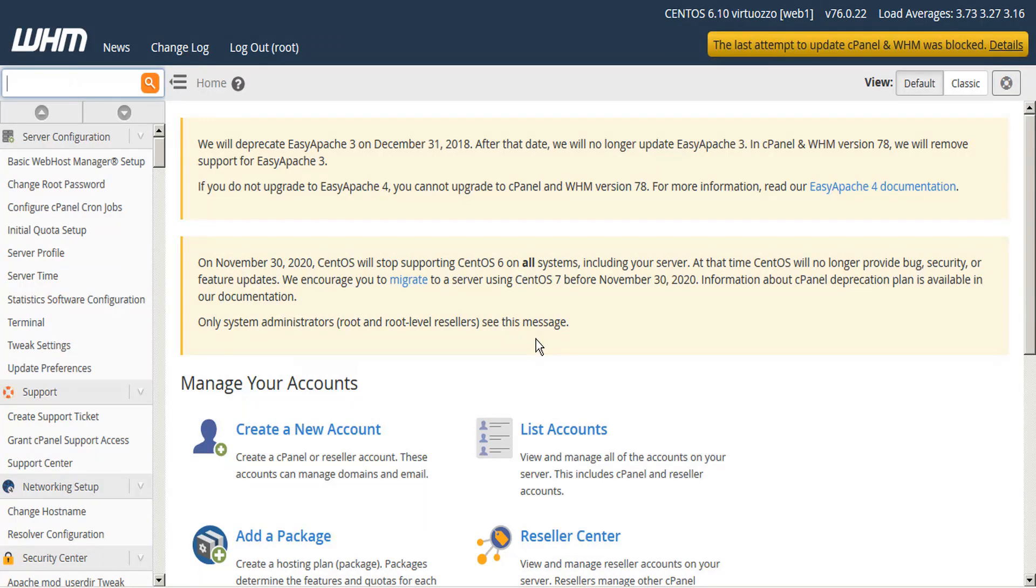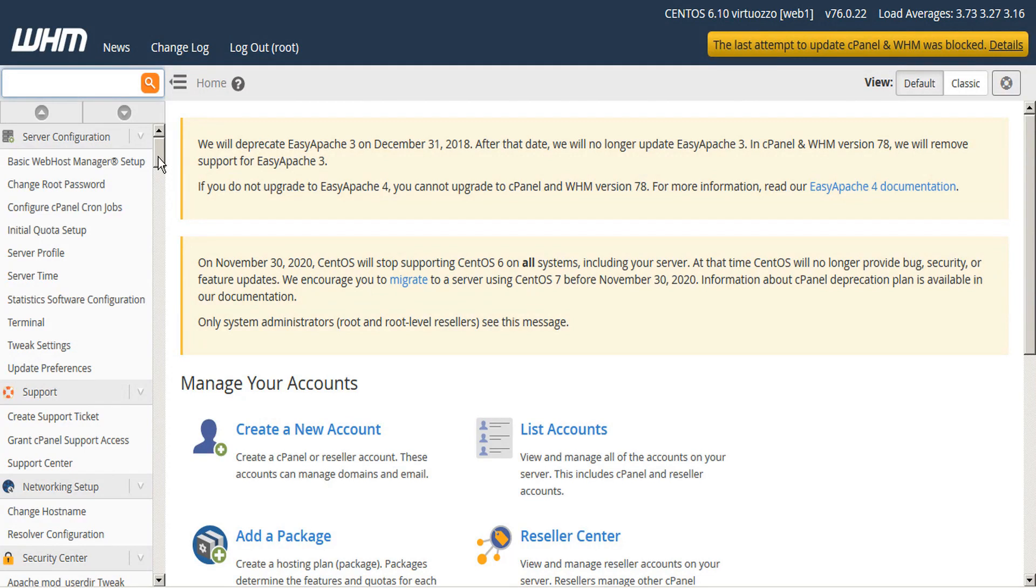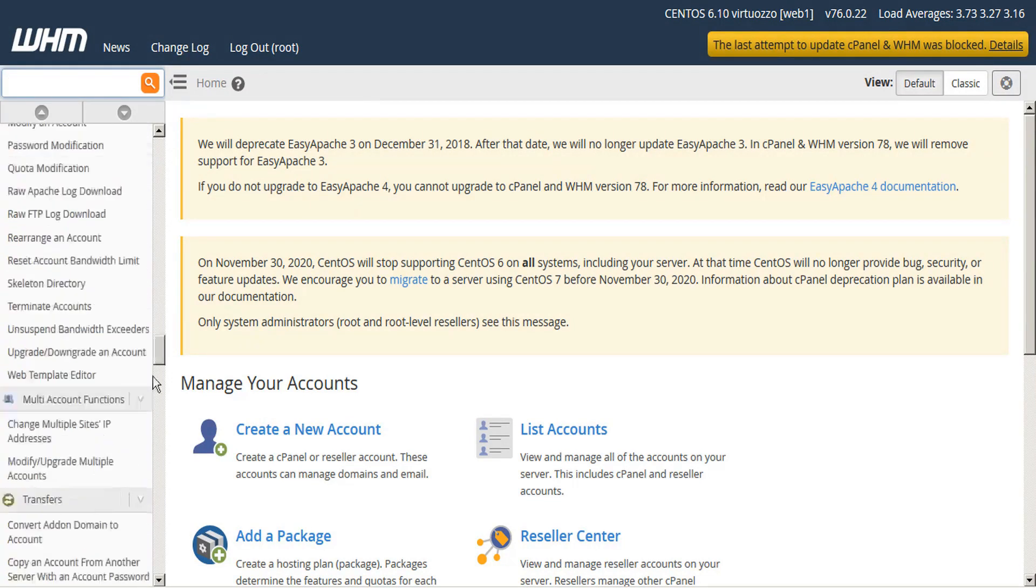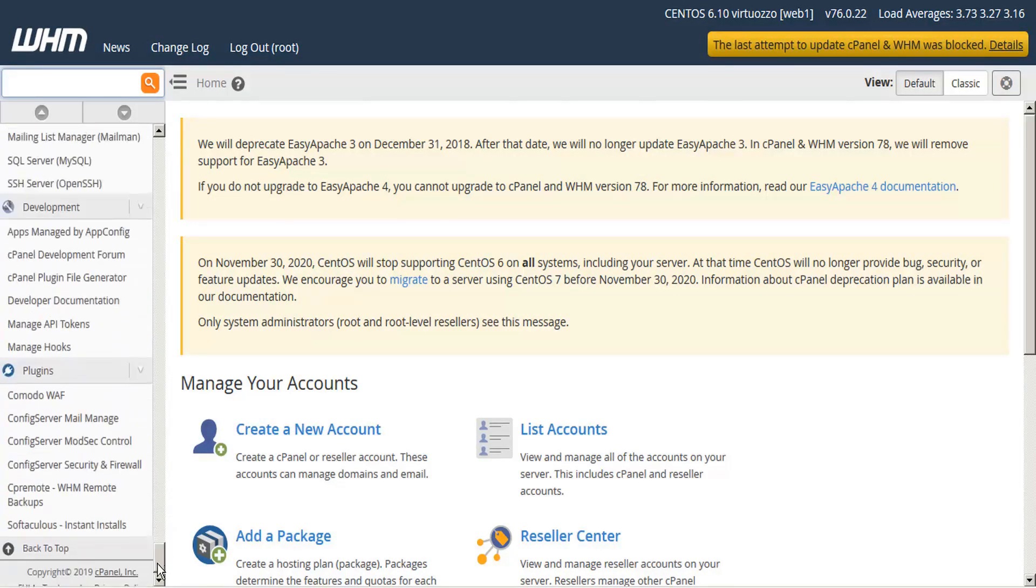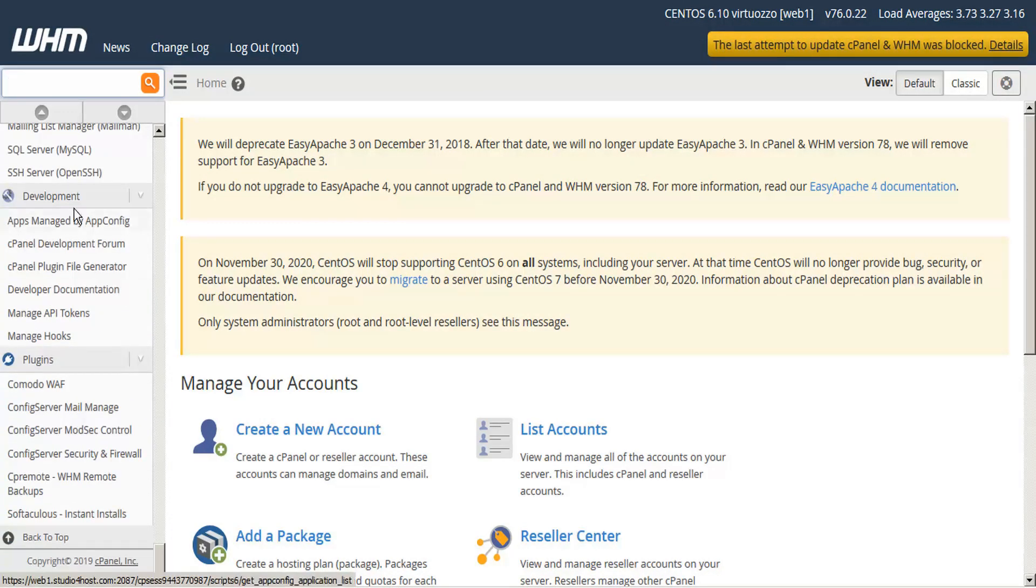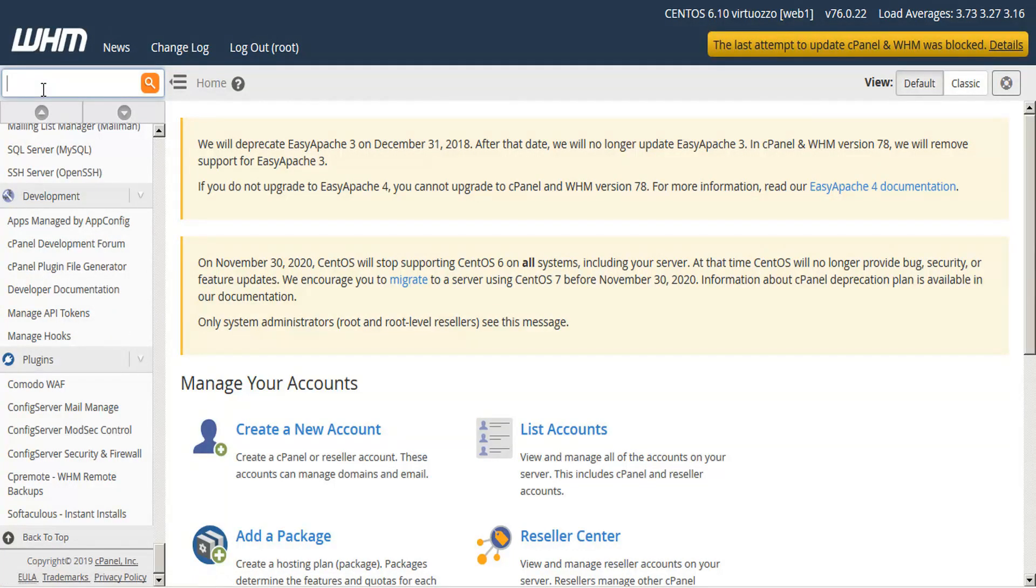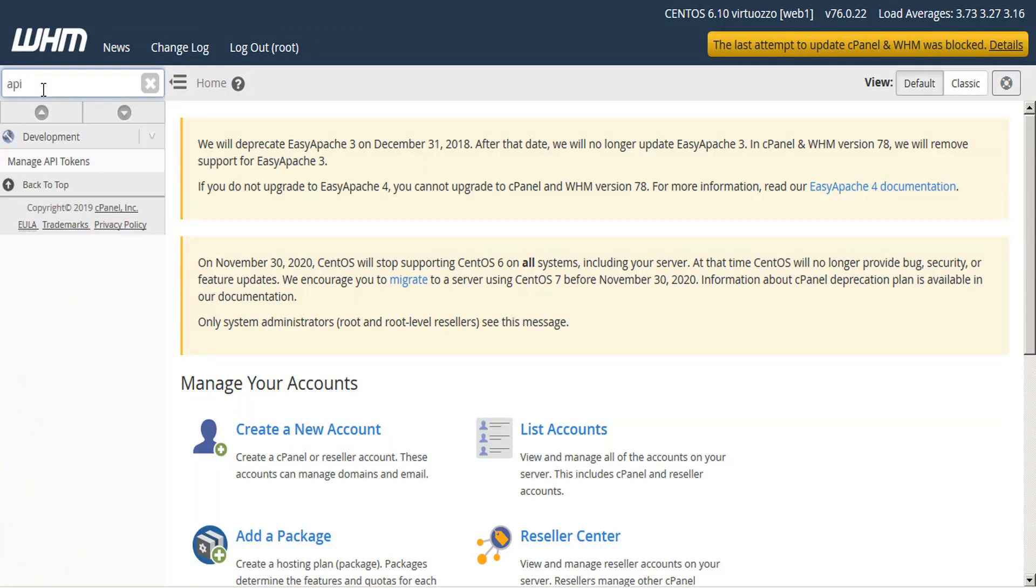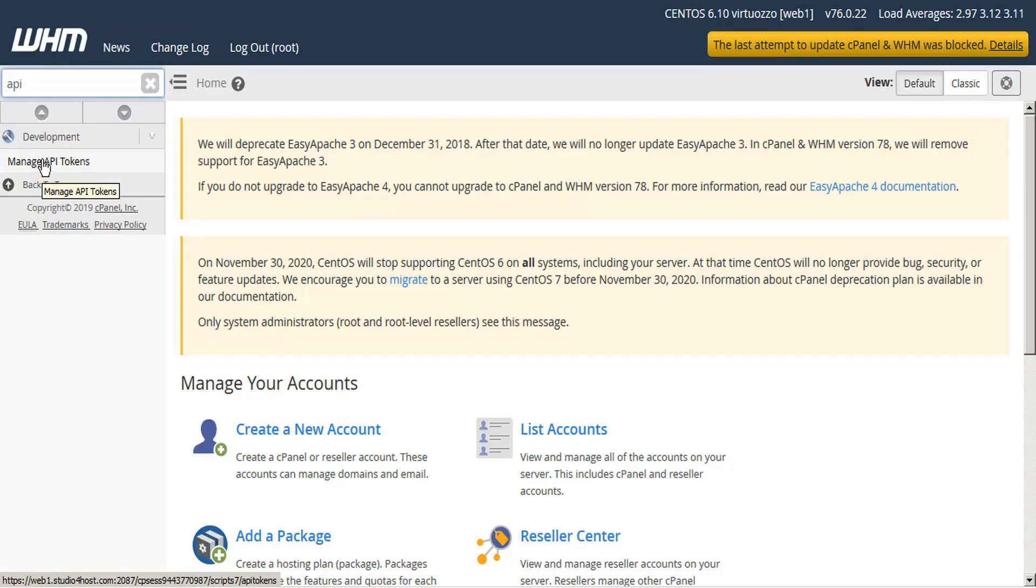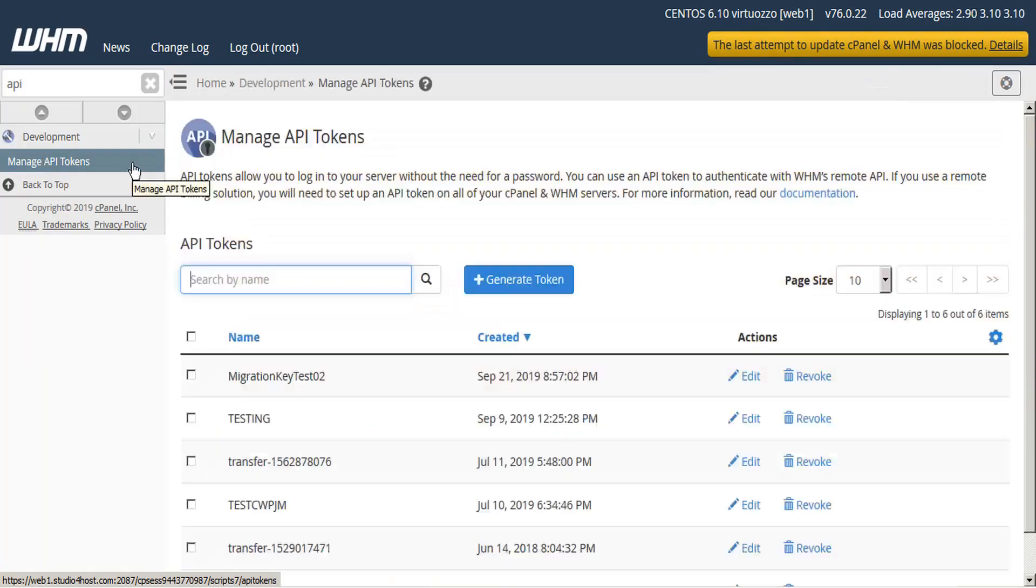Once you're in the WHM we need to find the Manage API Tokens module. In the sidebar menu it's located near the bottom under the development subheading, Manage API Tokens. The quick way to find this is to simply type API in the search bar and the options are greatly reduced. Simply click on that and this opens the Manage API Tokens interface.